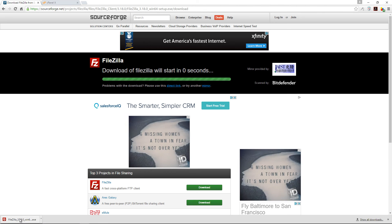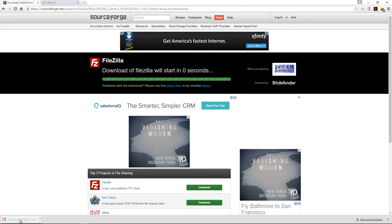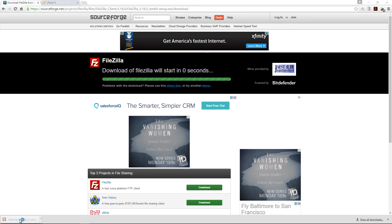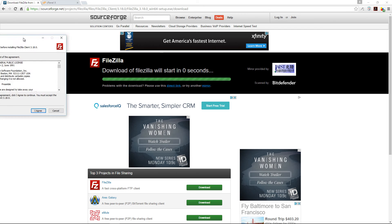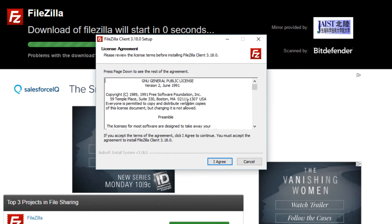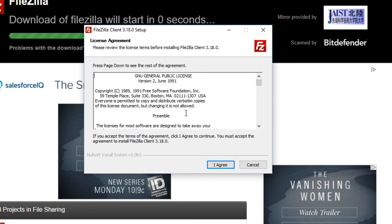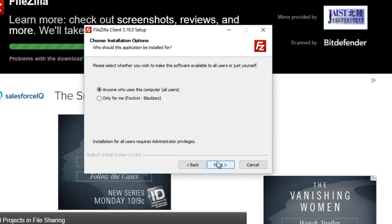FileZilla has finished downloading so I'm just going to click on the .exe file. It's basically the same method with which you would install any .exe file. Simply click I agree and here you can choose either you want everyone who uses your computer to use FileZilla or just you. I'm just going to stick with anyone.